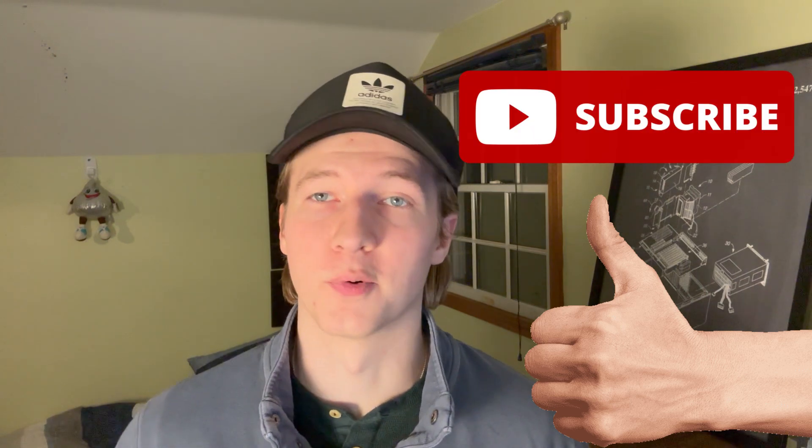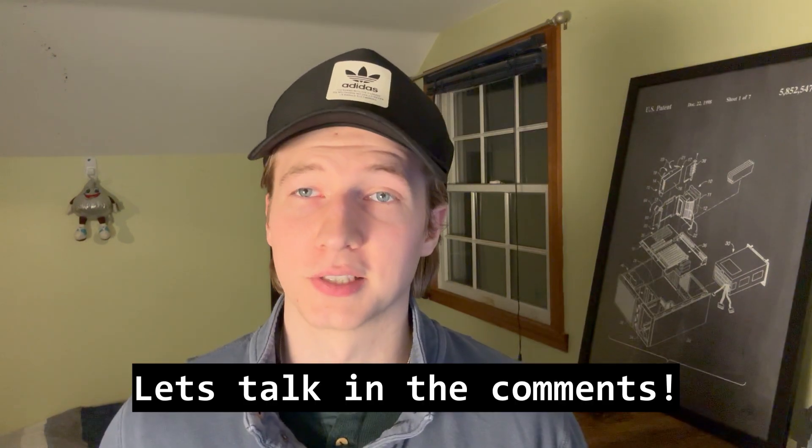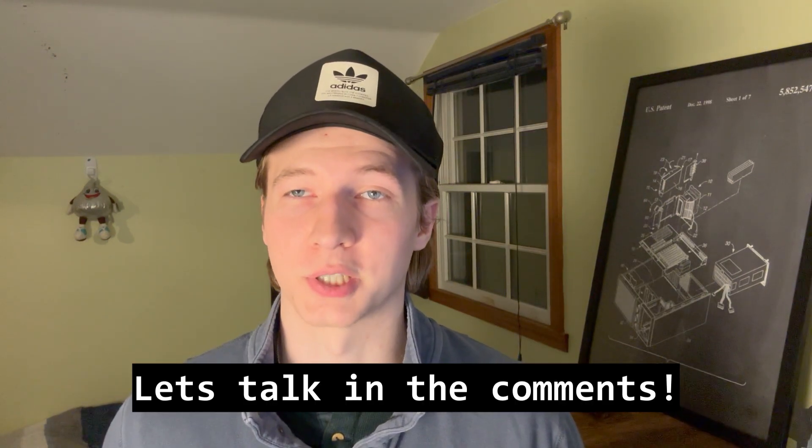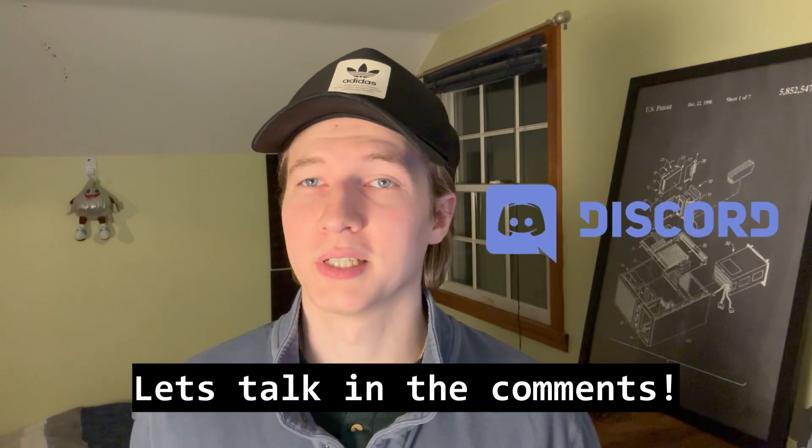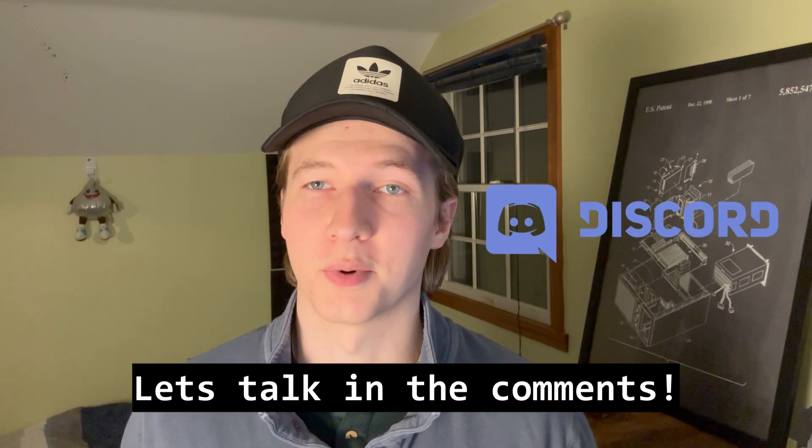Alright, that's it for this video on steganography. If you enjoyed or found this video useful, please leave a like because it helps out the channel a lot, and subscribe for more cybersecurity content. If you'd like to talk to me about cybersecurity, feel free to leave a comment, or join my Discord to reach me and the rest of the community. Thanks for watching, and I'll see you in the next one. See ya!